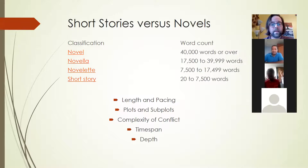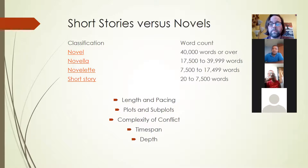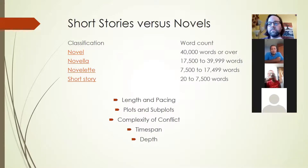This gets us to word count. Based on the Nebula Awards definitions, a short story is up to 7,500 words — and that's what's most relevant to us right now. In that space we have to decide about the importance of length, pacing, plots and subplots, the complexity of the conflict, the time span, and depth. With a short story, you don't have a lot of space or time to develop any of this. My suggestion is to focus on one central conflict — how to build to it and how to resolve it — and the rest becomes more clear.